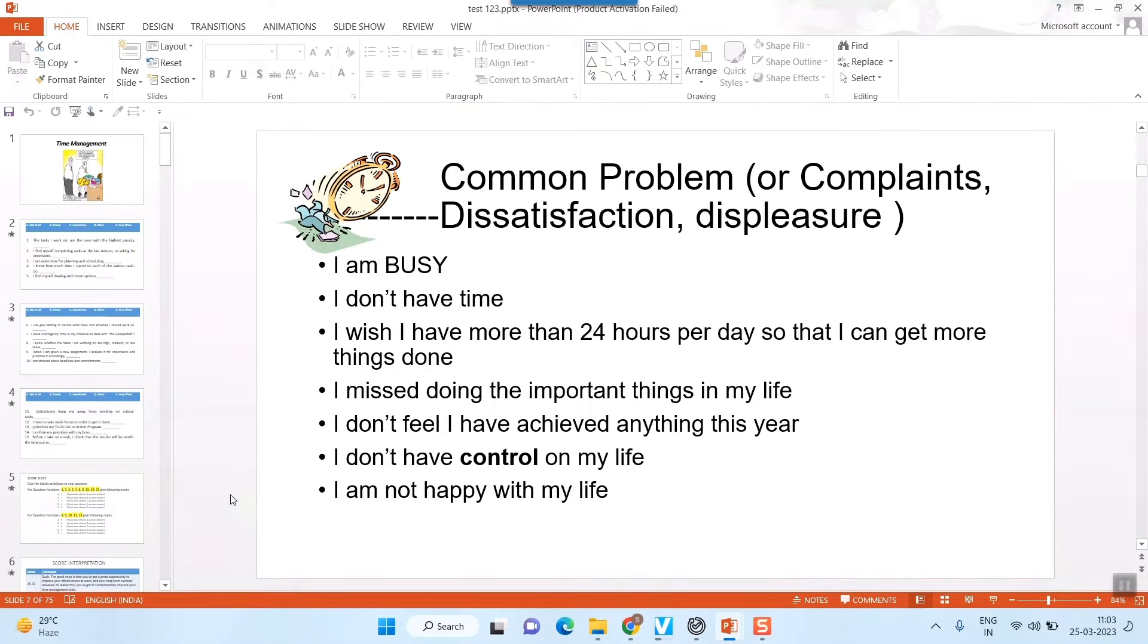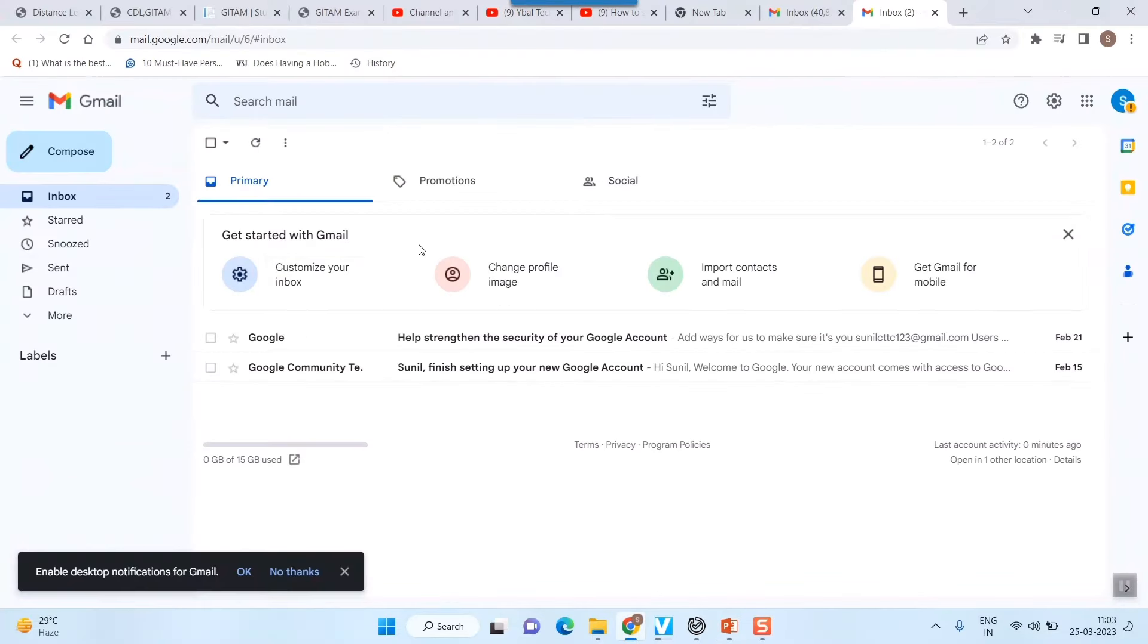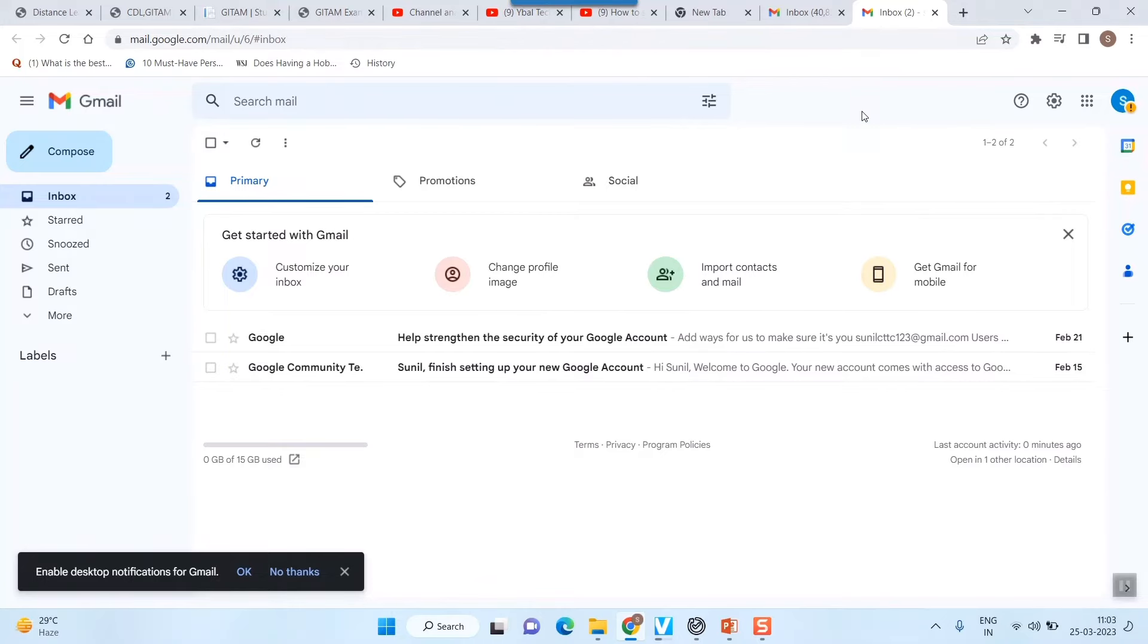So then what I need to do is I have to open my Gmail. I've already opened my Gmail. Well, for you, if you have never logged in, then you have to log in to your Gmail on your desktop. So here, once you have logged in...